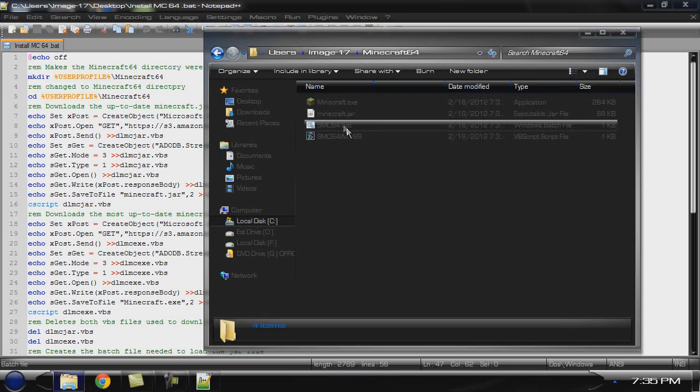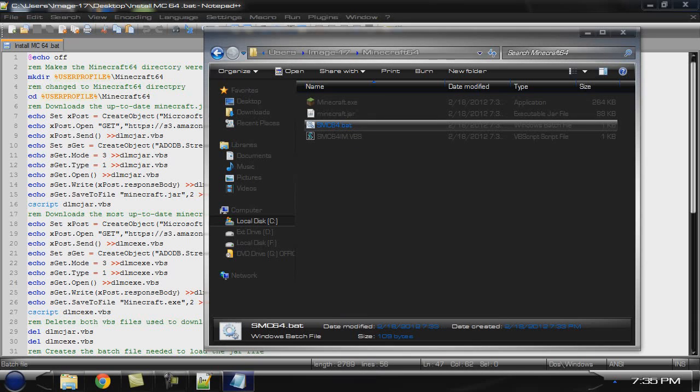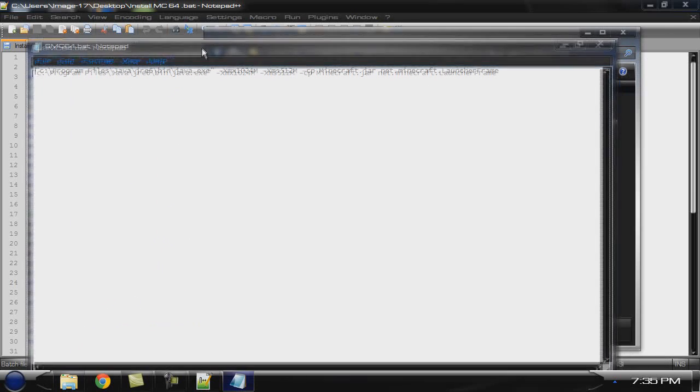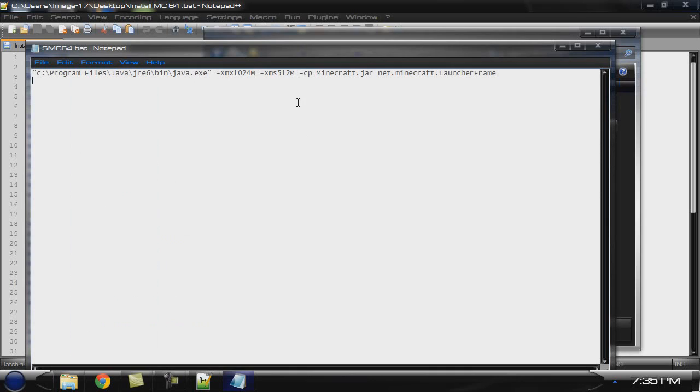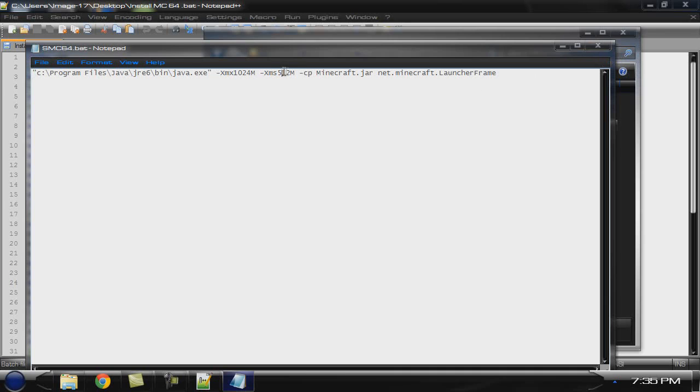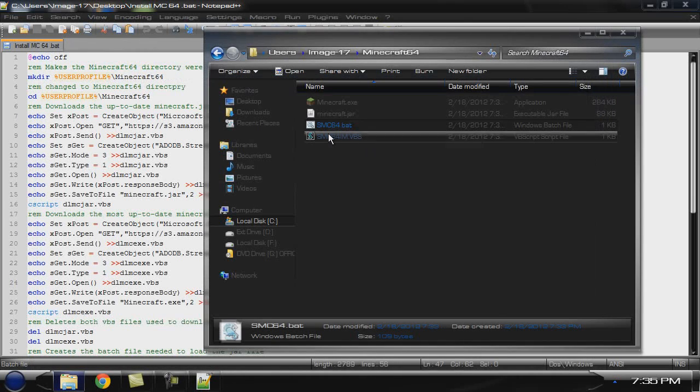This is the code to launch it. It's actually on the Minecraft website. If you feel that you want more RAM dedicated, you can change one of these. Just do a little research on it. That's a gig of RAM dedicated. And I don't know what that one stands for. But I don't know, you can figure it out.